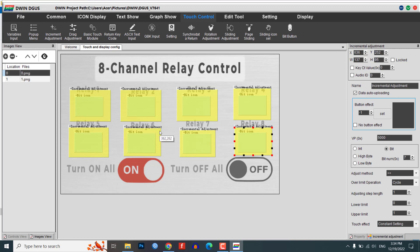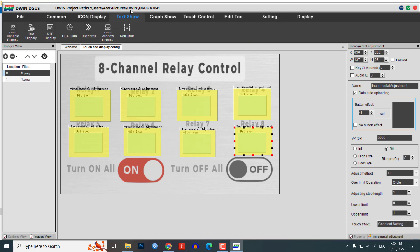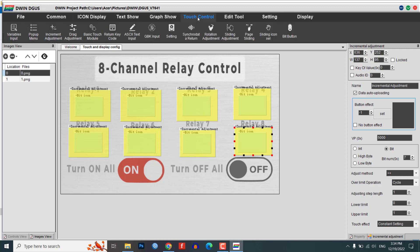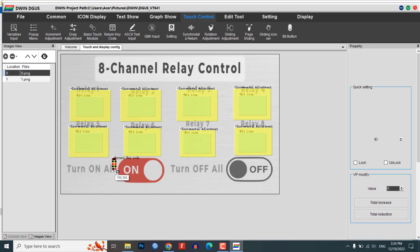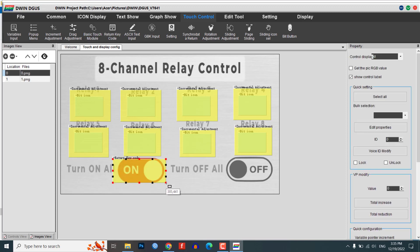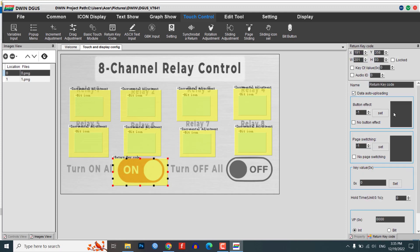To create on and off buttons for controlling multiple relays using the Digger software, follow these steps. From the touch control menu, select the return key code tool.